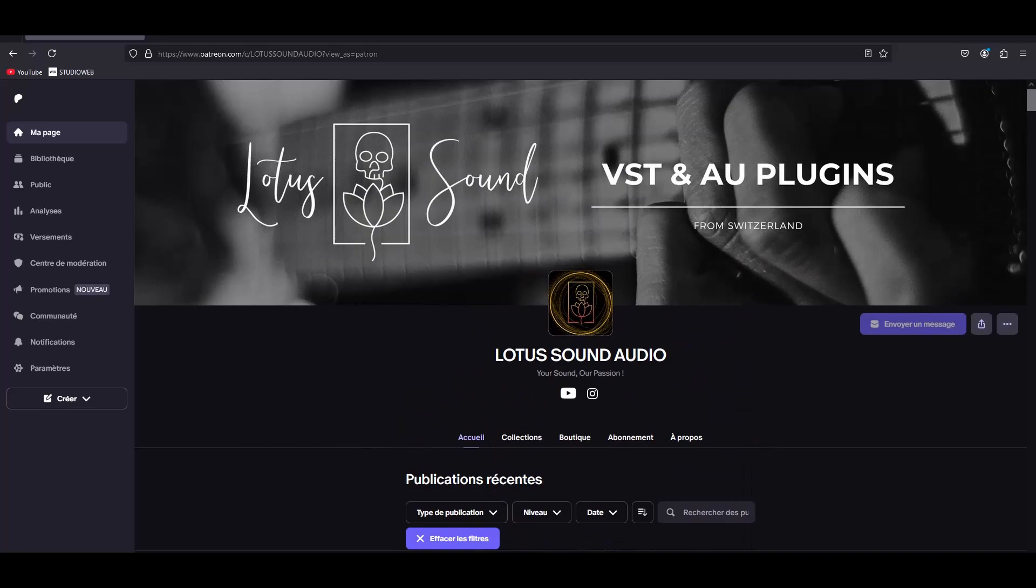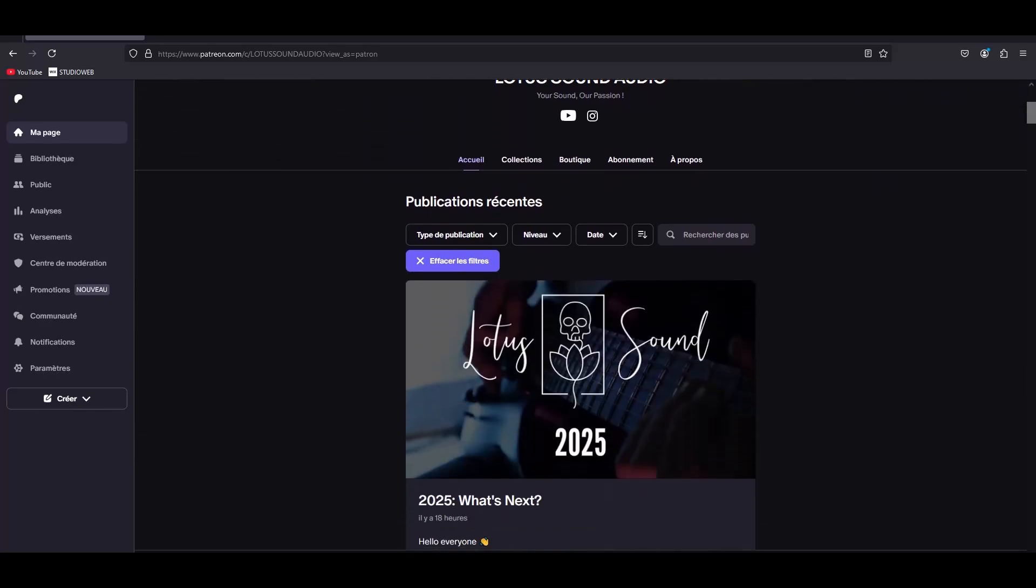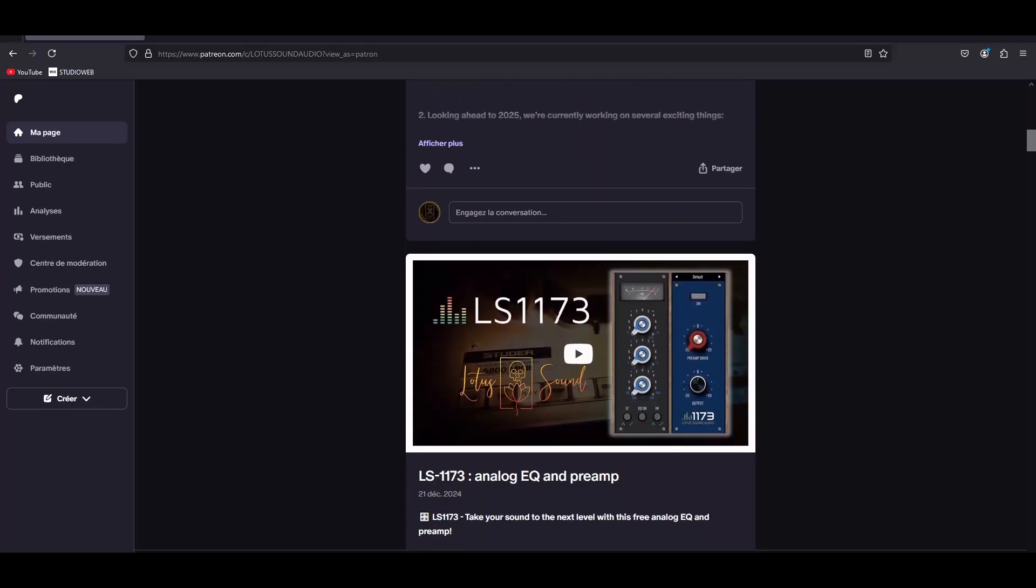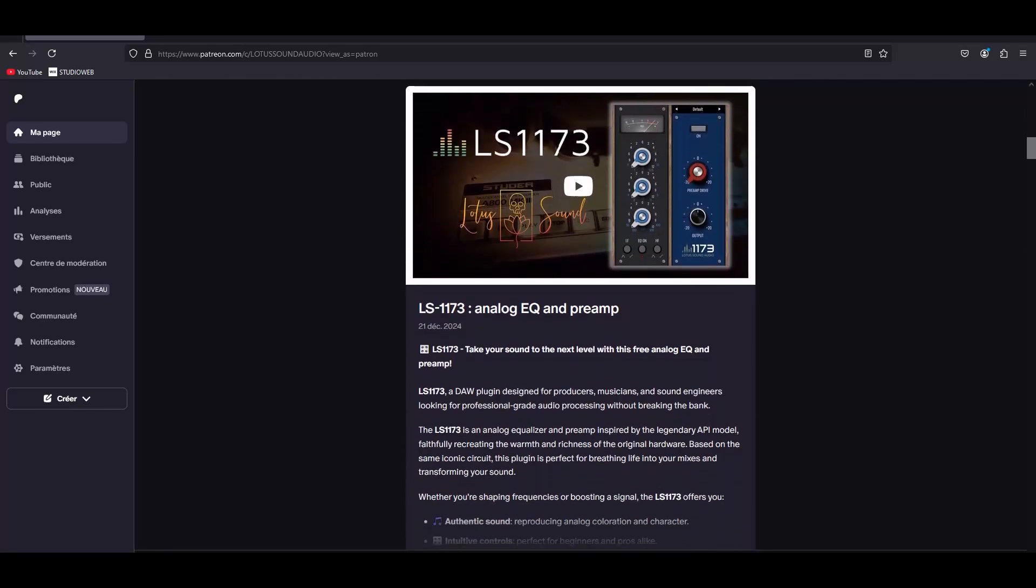Today we are going to answer the most asked question, which is how to install your plugins. I know a lot of people have some issues installing plugins, but you're going to see it's super easy. Today we're going to make this video on Windows and we're going to make a different video for Mac OS.